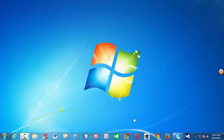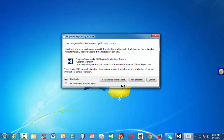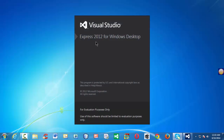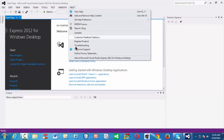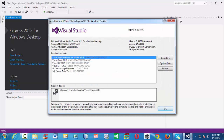First, let me launch the IDE. The IDE we are going to use is Visual Studio 2012 Express Edition. To be more specific, it is Visual Studio 2012 Express for Windows Desktop. This is the IDE which we are going to use for this course.